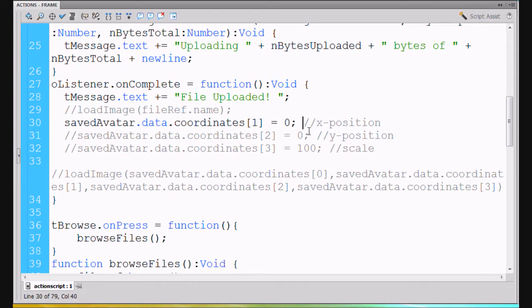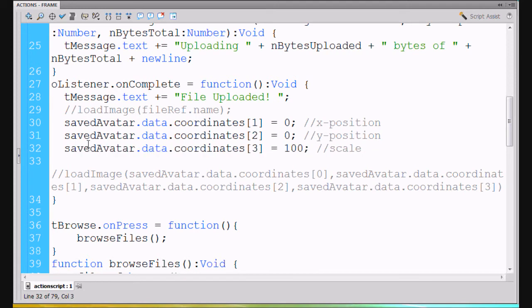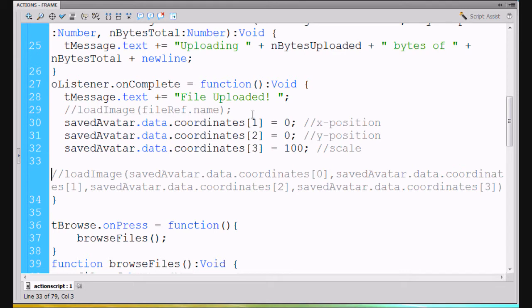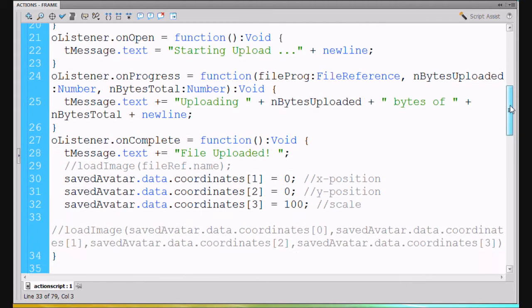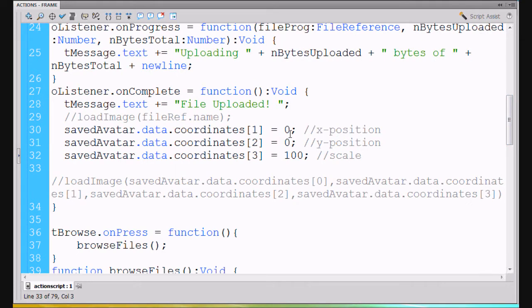I'll put a little space there to make it nice and uncomment this. So I'm going to add three things to our saved avatar data dot coordinates array. In the second position we'll pass zero for x, the third position for y, and our fourth position three for scale — 300 — which will be our scale. Notice the first position in the array was zero, second is one, third is two, fourth is three, because the first position starts at zero.